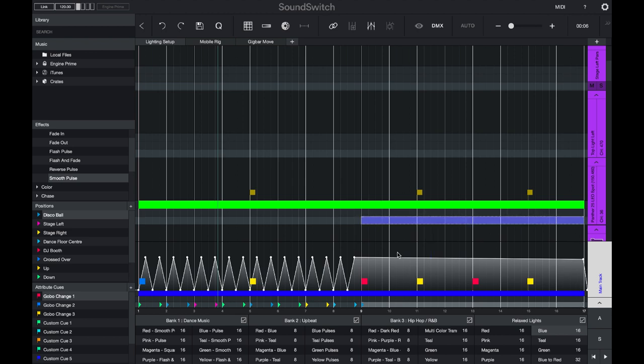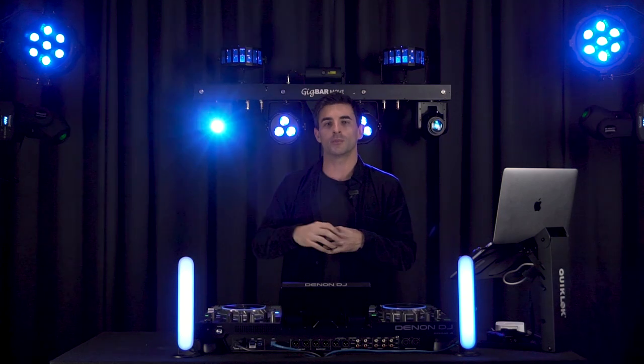Here I'll press play and we'll see how that looks. I have my lights on the outside doing a circle with the gig bar mover lights doing a figure eight. Perfect.